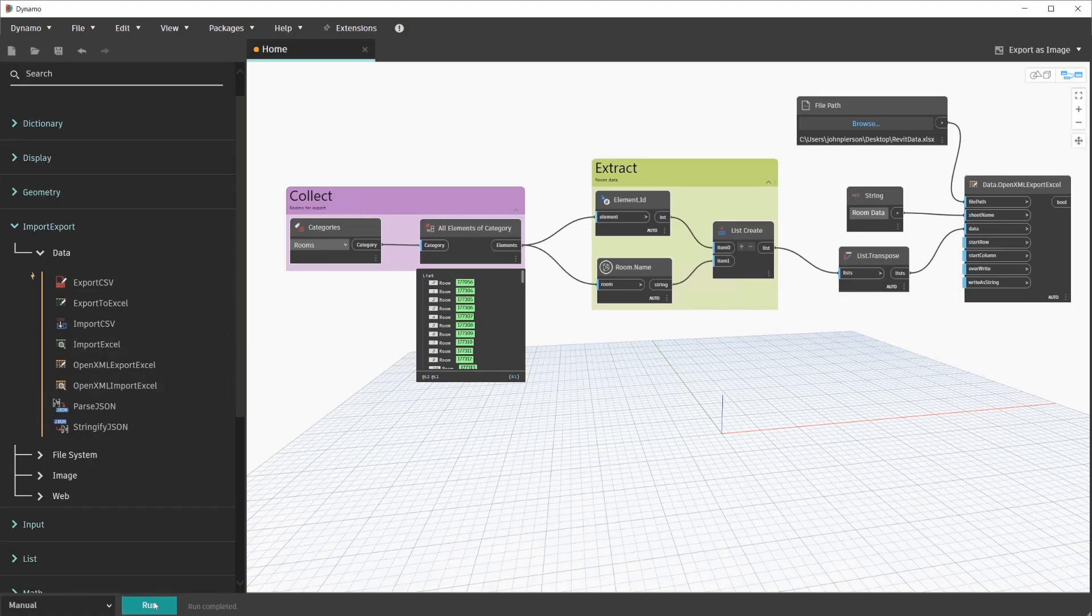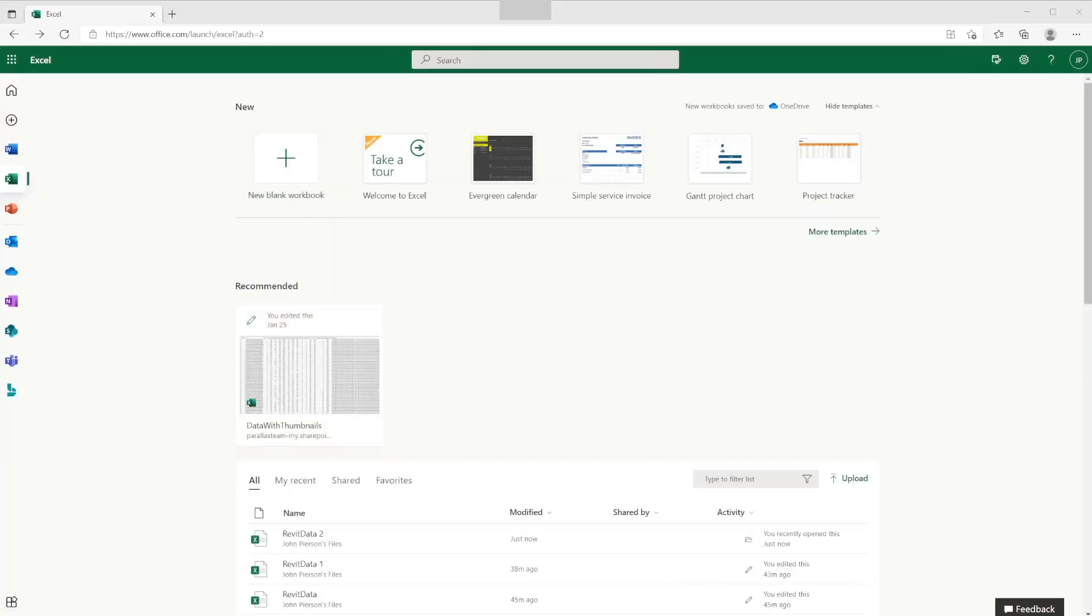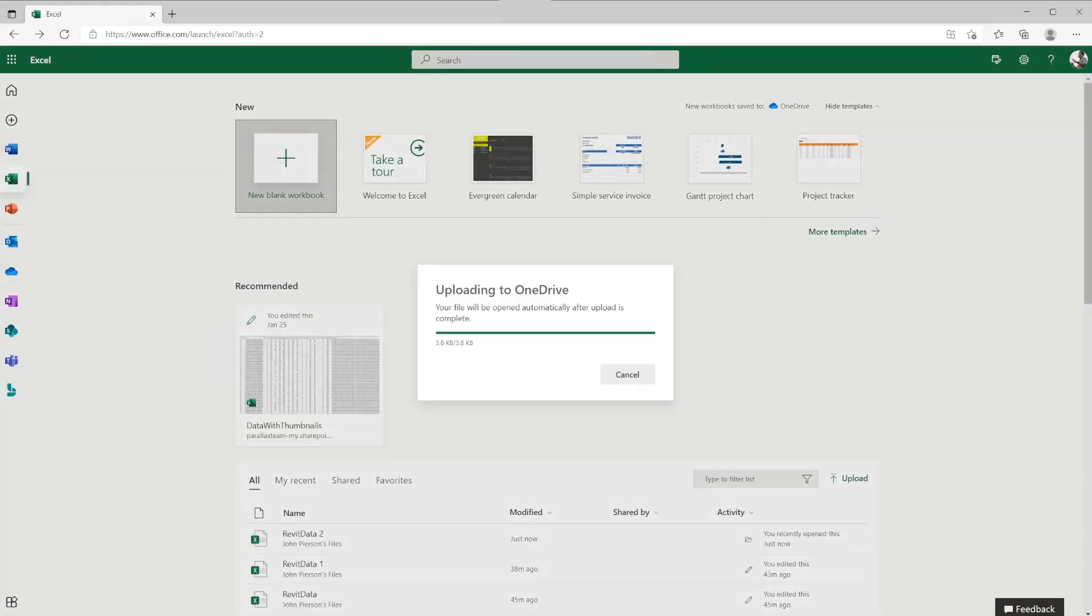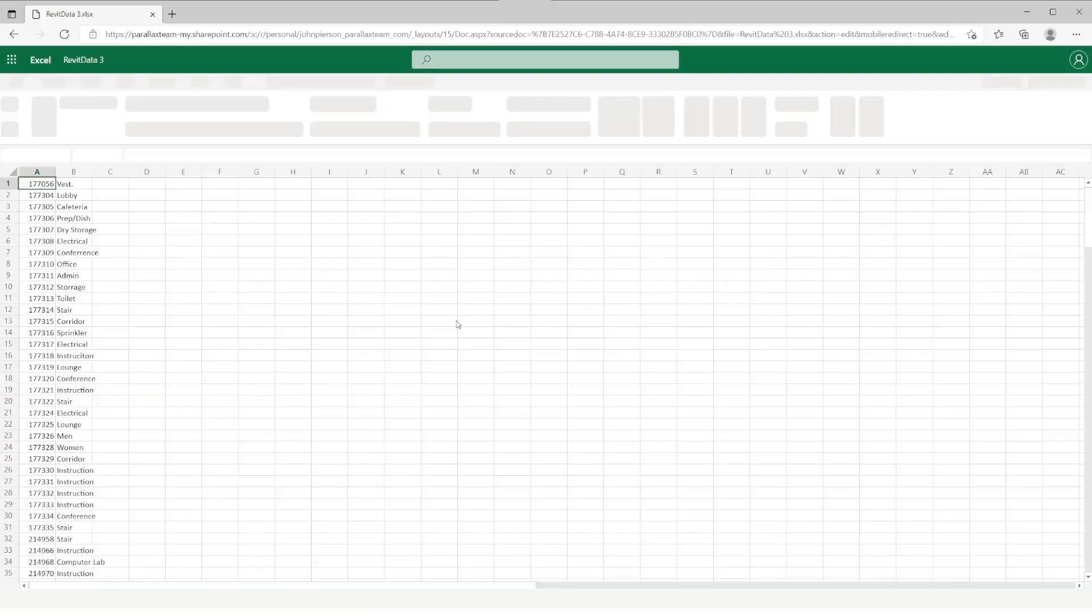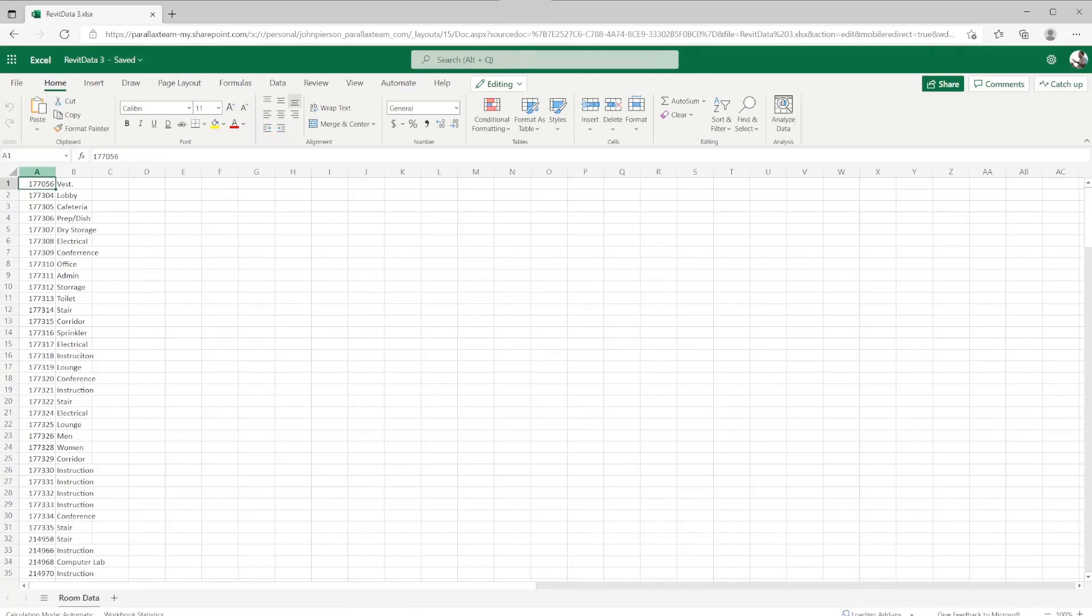We'll click Run once again. And we have an updated Excel file available to us. In this case, I'll drag it into Excel Online. It will upload and we'll see the changed Excel file as columns. Now you can see that our first column represents the element IDs of the rooms. The second column represents the room names.